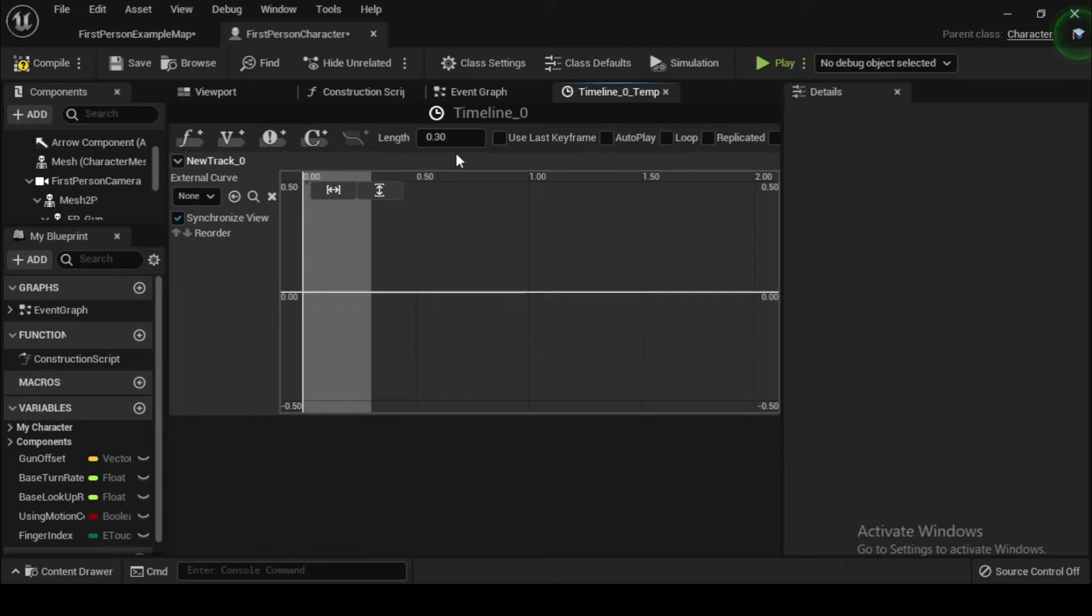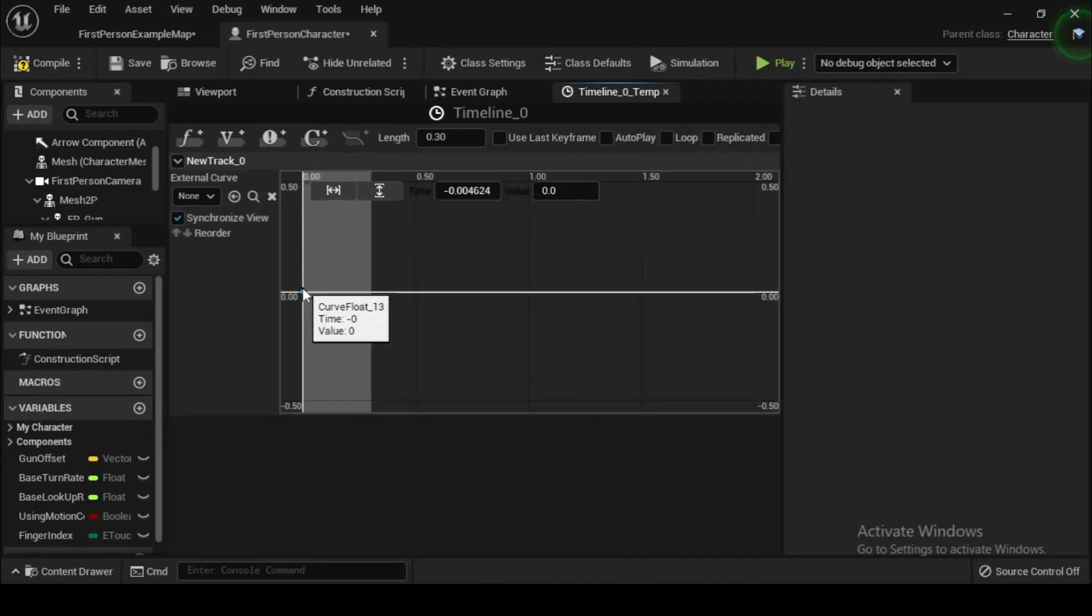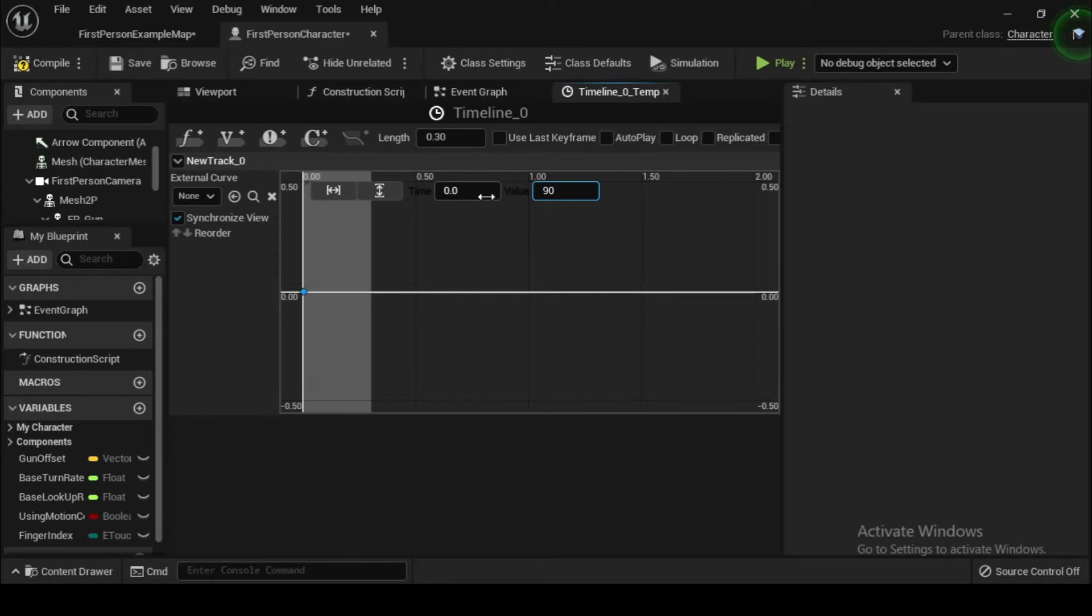To accomplish this, hold down shift and click close to the zero-zero point on the graph. You will see the time and value fields appear in the top left part of the graph. This allows precision tuning of our timeline. Ensure that the time is set to exactly 0.0 and set the value to 90, our default FOV.